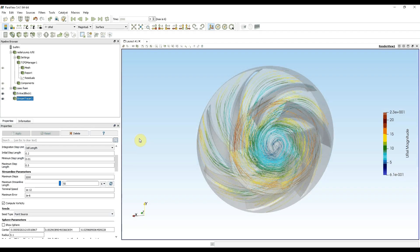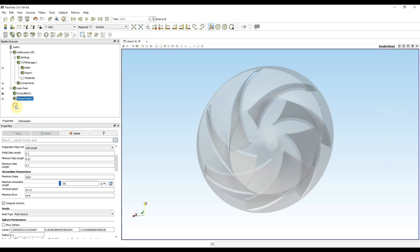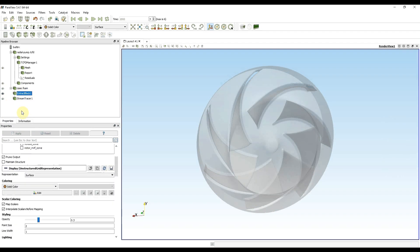Next there are vectors. First I need to hide streamlines. Click on extract block. So I will use filter vectors on extract block.